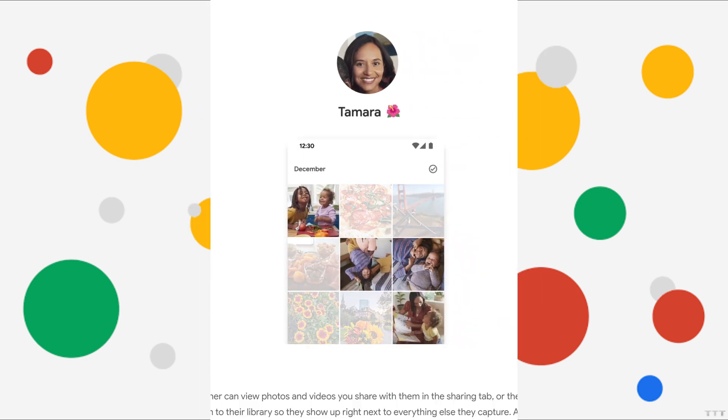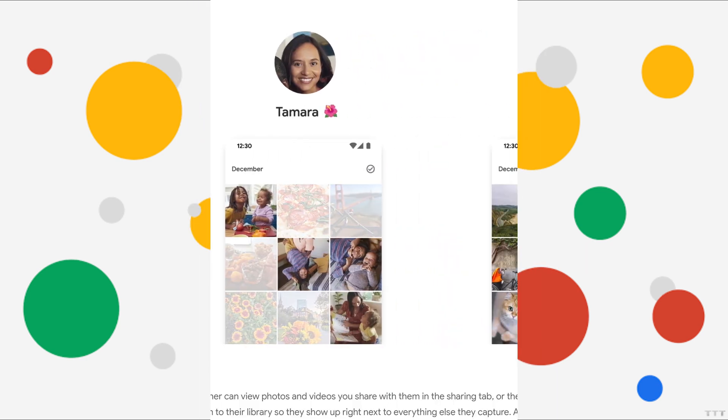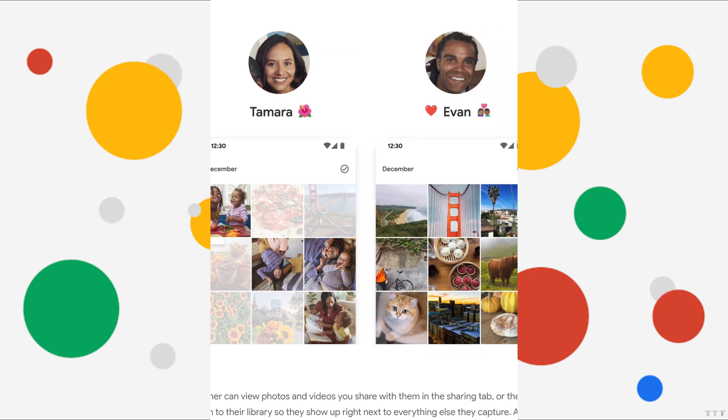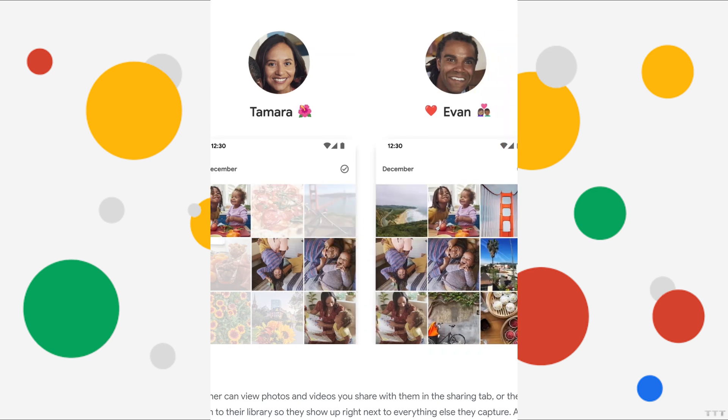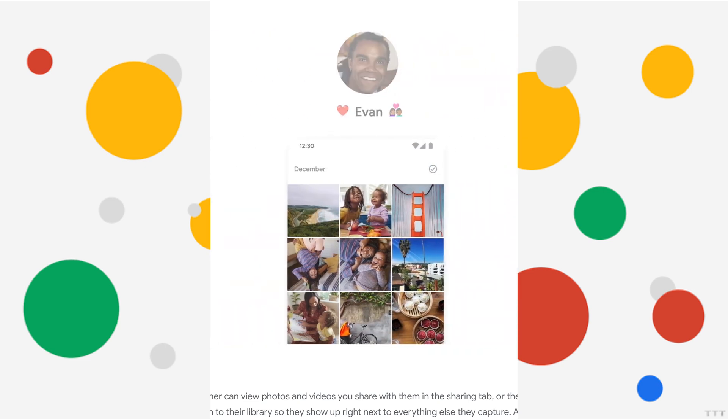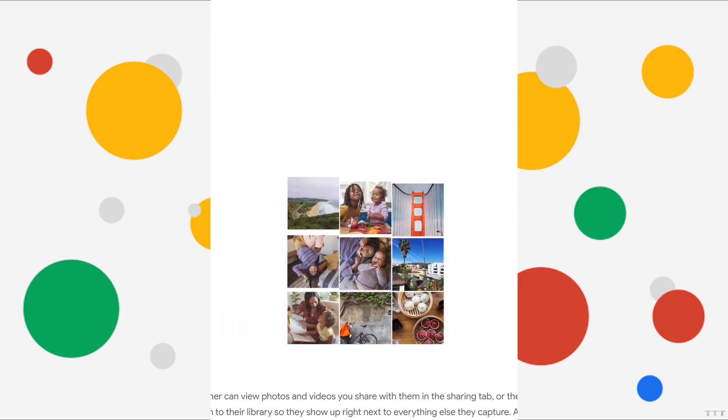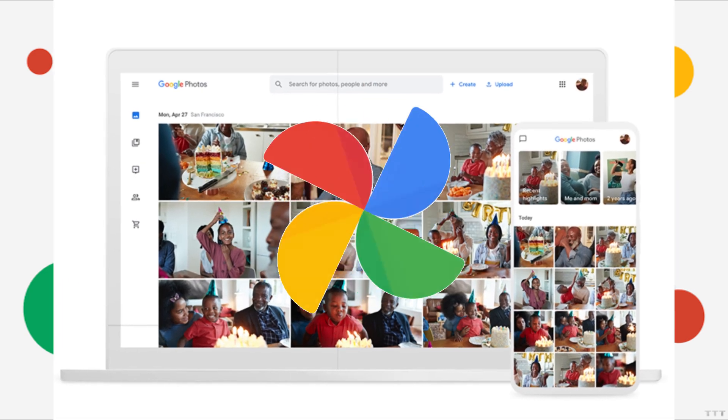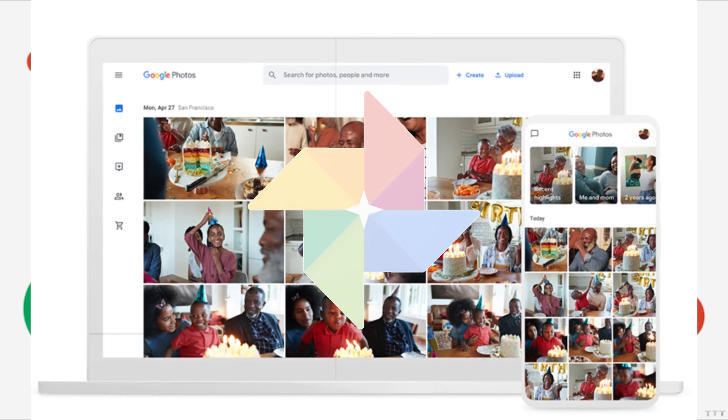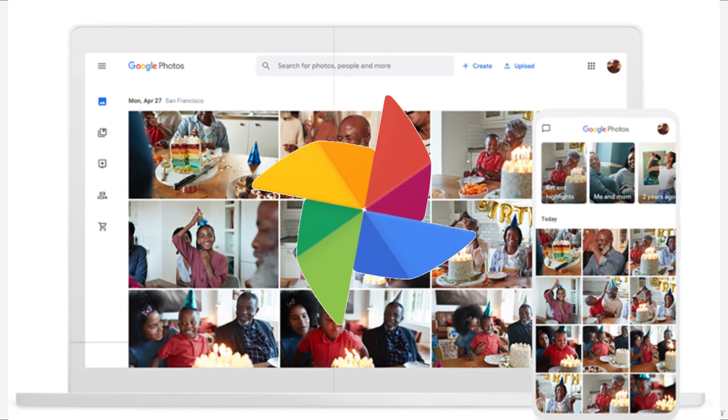The second account will receive an invitation. After accepting it, the photos will be accessible in the second Google Photos account. This method is also convenient for transferring a large number of photos.